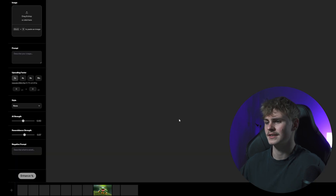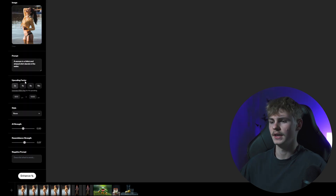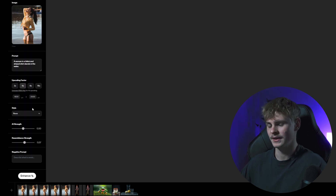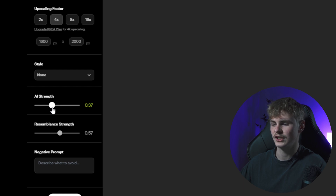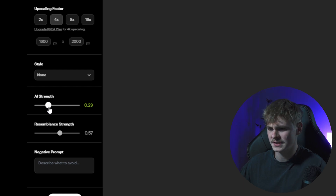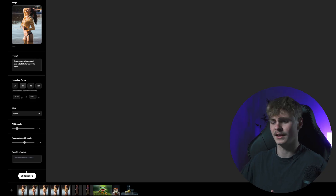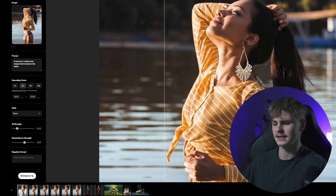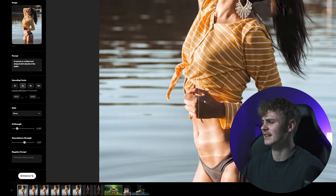Inside Upscale and Enhance, we upload our pixelated photo again and go with x4. Down here we adjust our AI strength. You can see the digits next to the slider change in color, and usually when the color is the most green, that's the amount that would work best for the image we've selected. For ours, it seems like 0.2 is the correct amount. Click Enhance, and when it's done it will show up in this list down here. Then click on the newest generated image.